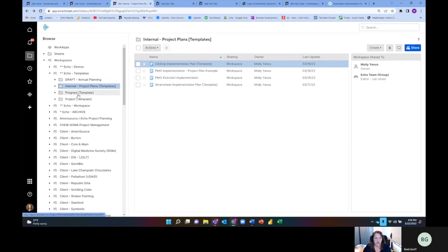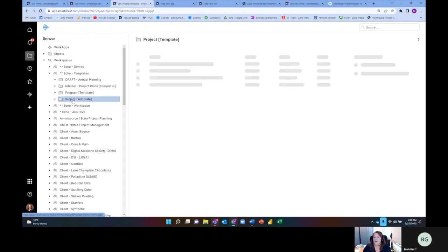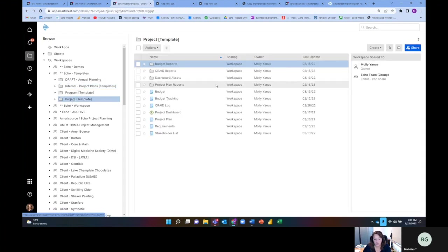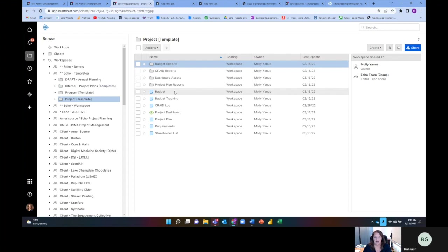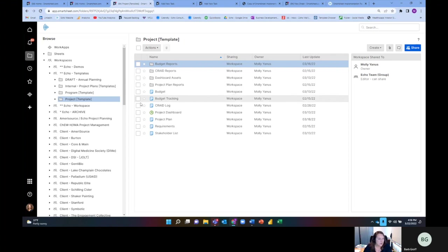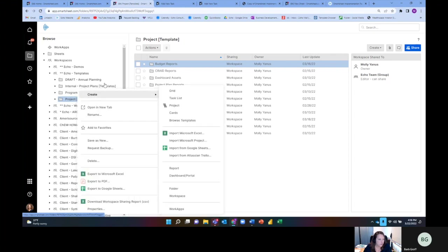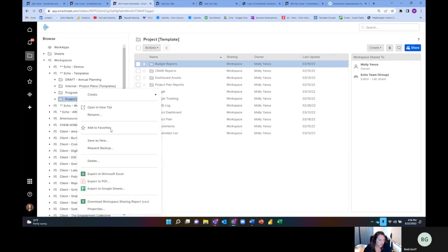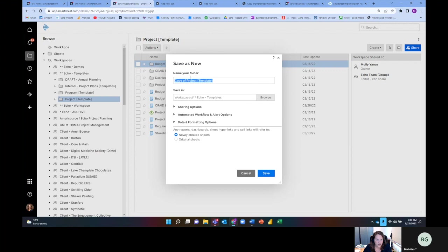Today we're going to talk about an example solution and what we build at Echo, which we call Solution Diagram, where we're trying to track how the data connects to different components or artifacts or pieces of the Smartsheet solution. I'm going to look at one of our templates, the project template, and create a save as new so I can play around with it.